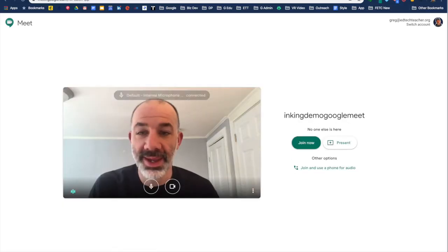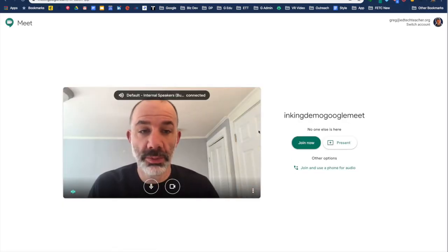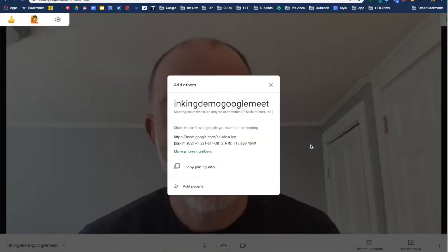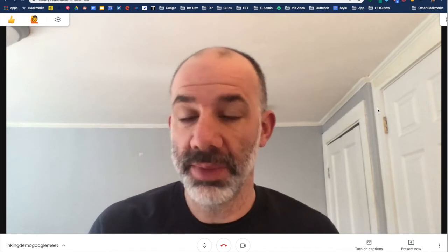Here we are in Google Meet. I'm just going to join this meeting. I'm joining this one completely on my own. I don't want any students to be in this one. I could have students if I want to, but this is really a demonstration of creating some instructional video content using Google Meet.